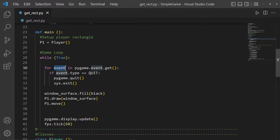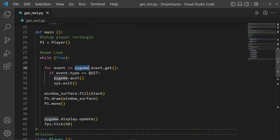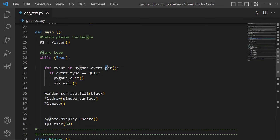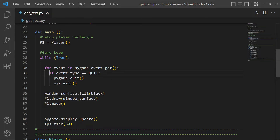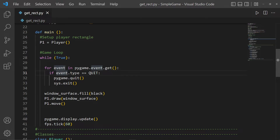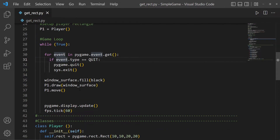For each event in the list returned from pygame.event.get(), we check every event in that list. If the event we're currently on is of the type QUIT, then we quit pygame and exit the system.